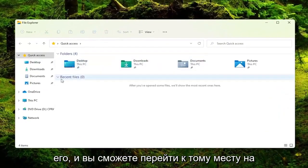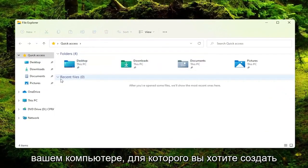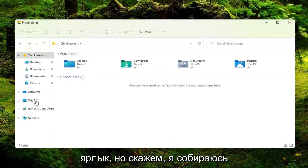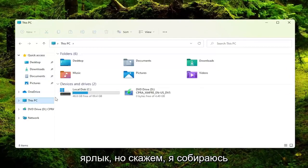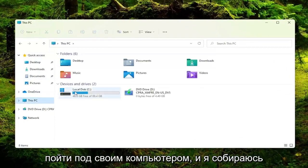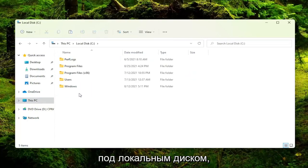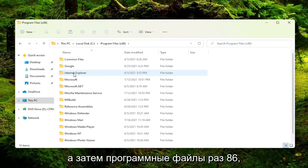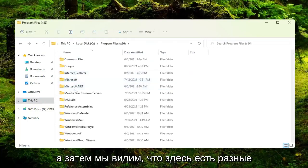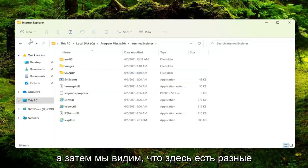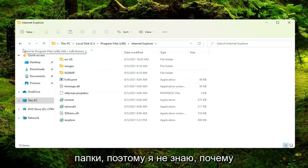You can navigate to wherever on your computer you want to create the shortcut for. Let's say I'm going to go under 'This PC' and locate a program here. So let's go to Local Disk, then Program Files (x86). We can see there are different folders in here.